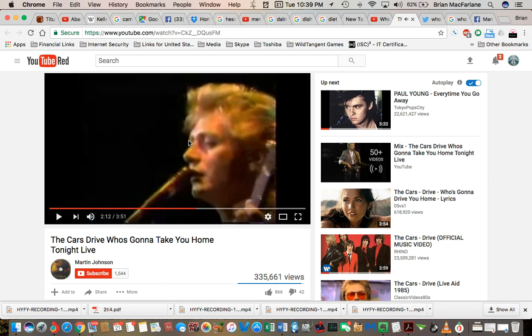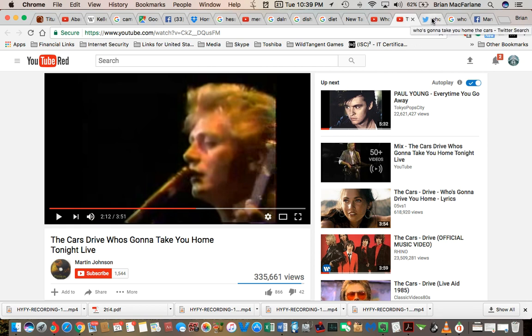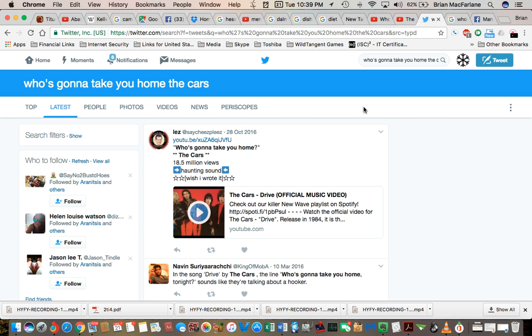I just find that so weird. The word drive, the word take has been substituted for the word drive. And I know the name of the song is drive, but I never heard them mention drive.